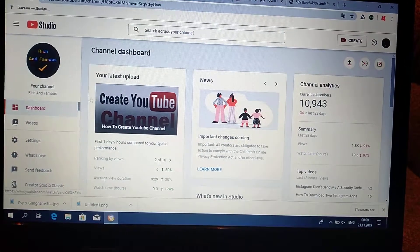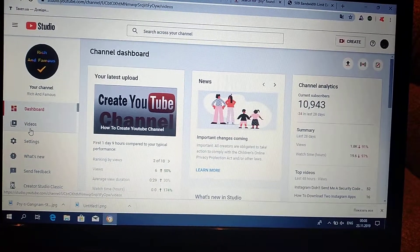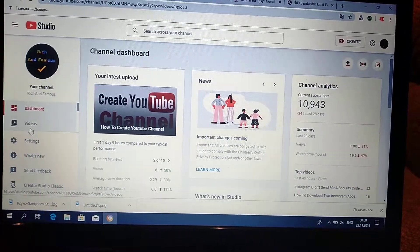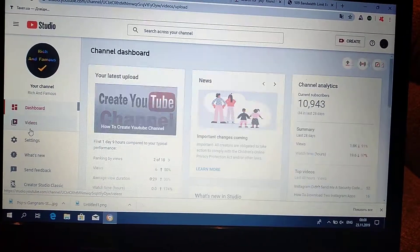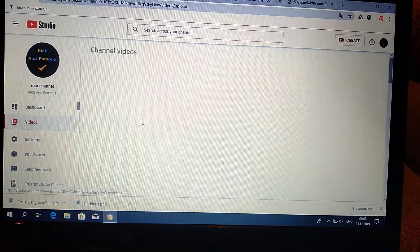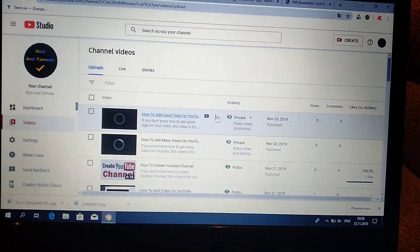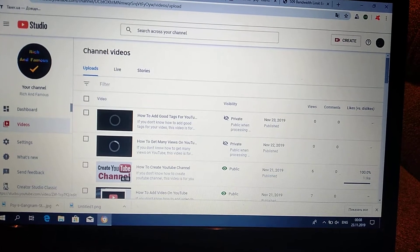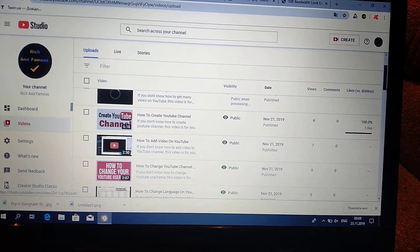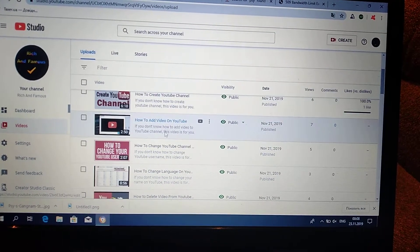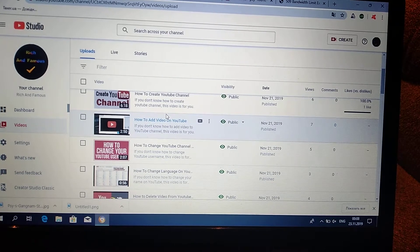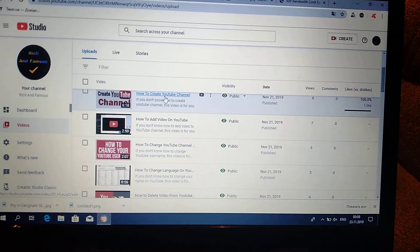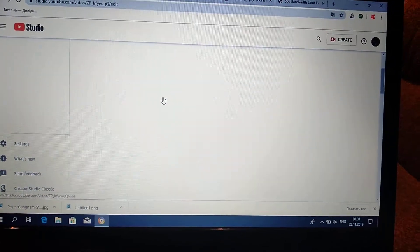After it will be downloaded, you choose videos. And here you can see all my videos. For example, I will choose one of them and show you how you can do it. So just click here on video.